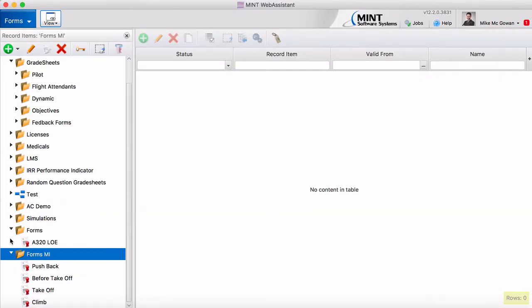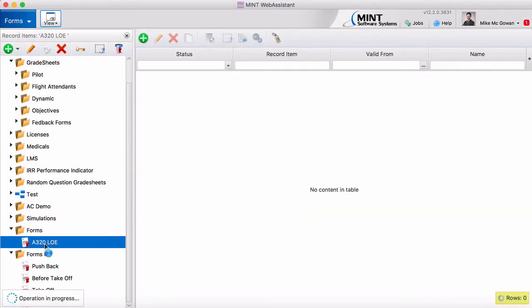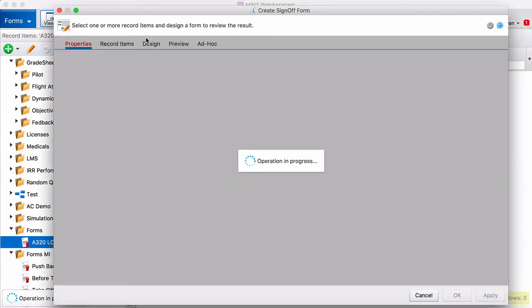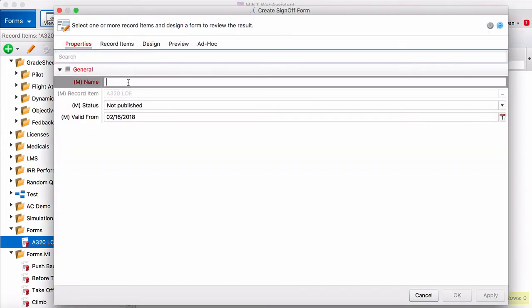The next step is to obviously create a form. So we're going to link this form to the record item A320LOE. Here it is A320LOE.